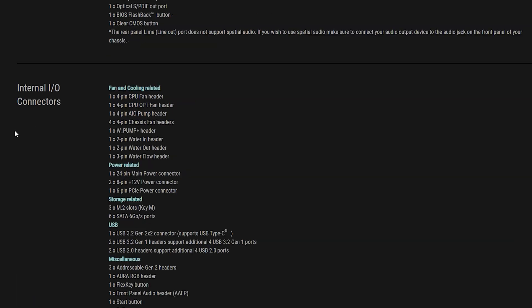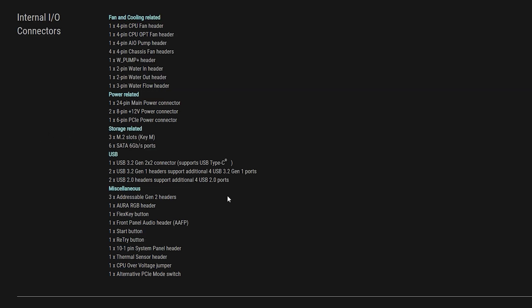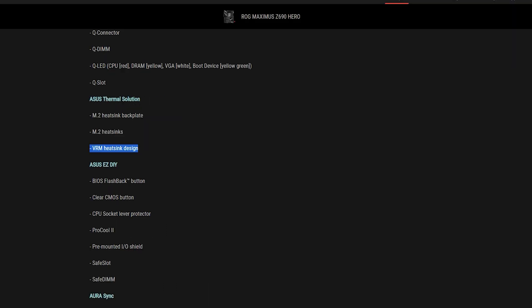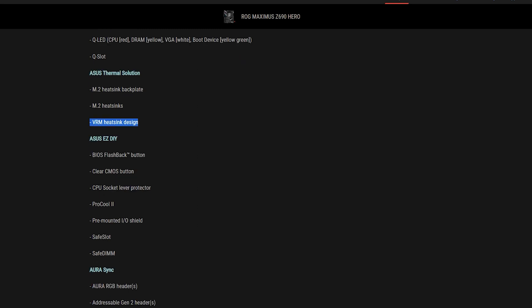The back panel ports are pretty much the same. The only difference is if you go into their internal IO connectors, Z790 will feature alternative PCI Express mode switcher if that's what you're looking for. If it is, the Z790 does have it but the Z690 does not have that feature. And the Z790 also features a steel backplate instead of what the Z690 has.